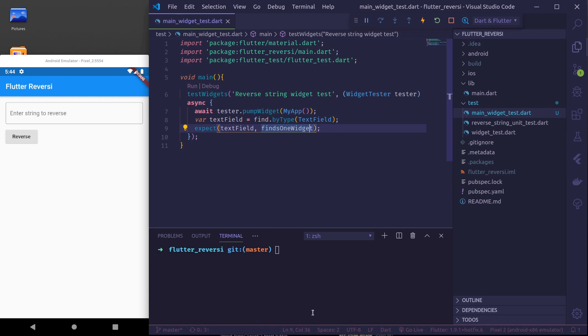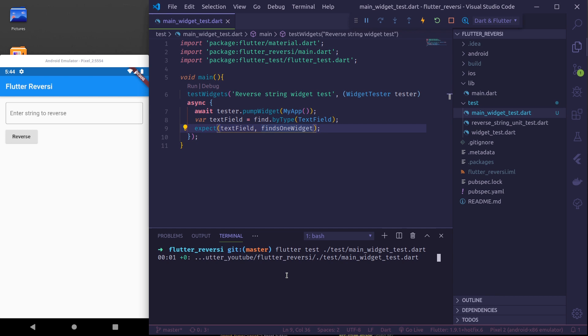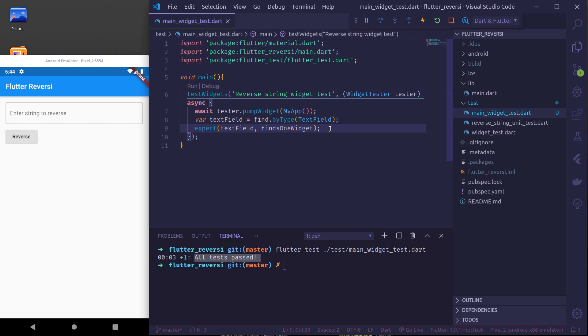So let us run this test. We can run test from terminal by flutter test and individual file. Okay all tests passed.